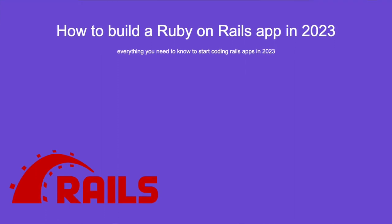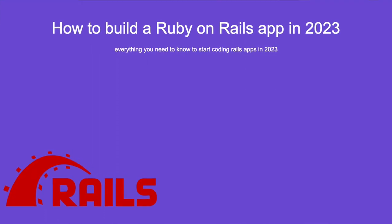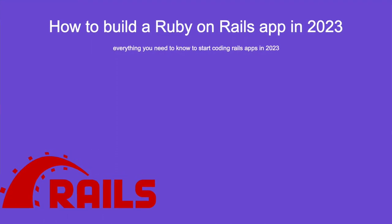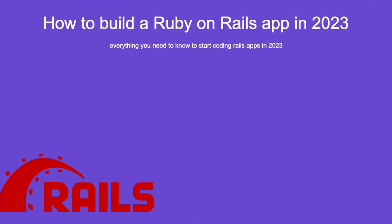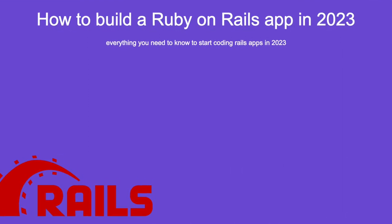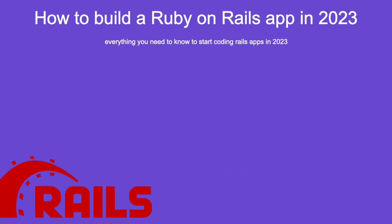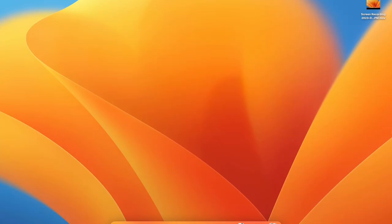Welcome back to my channel. In this video I'm going to be showing you how to make a blog app with Ruby on Rails. This is going to be better for beginners because I'm going to be going in depth to the different things you can do.